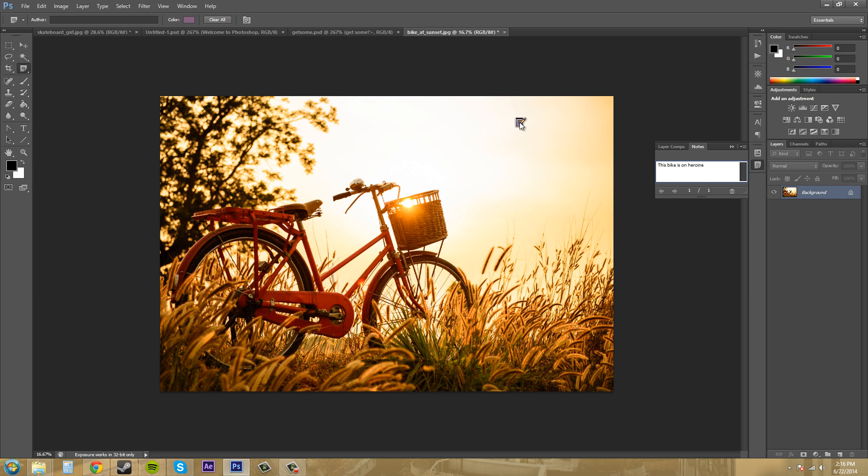Now you can right-click on the notepad here to either close, delete, or delete all the notes.